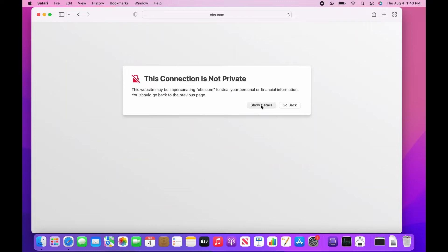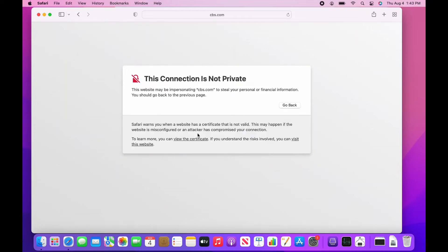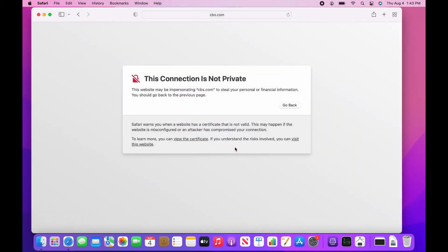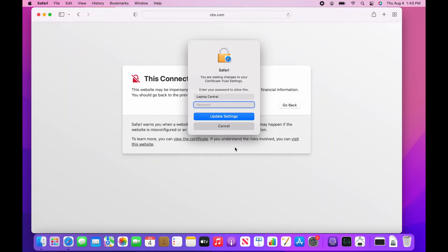Once the Disconnection is not private window appears, please click Show Details, then click on View this website. If prompted, enter in your laptop password.